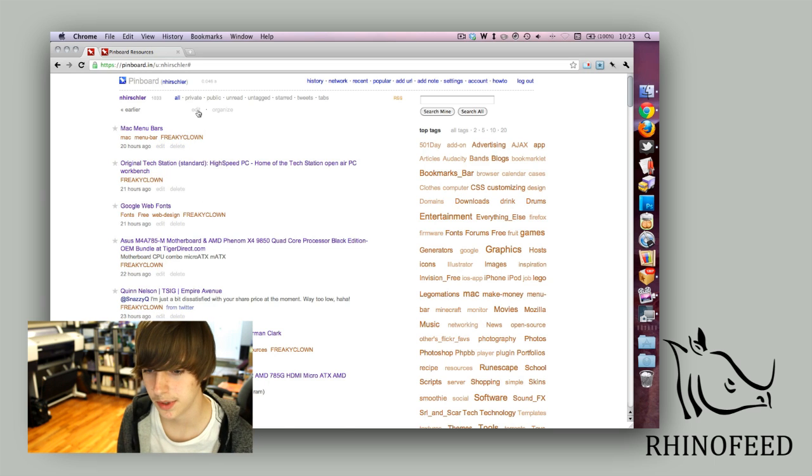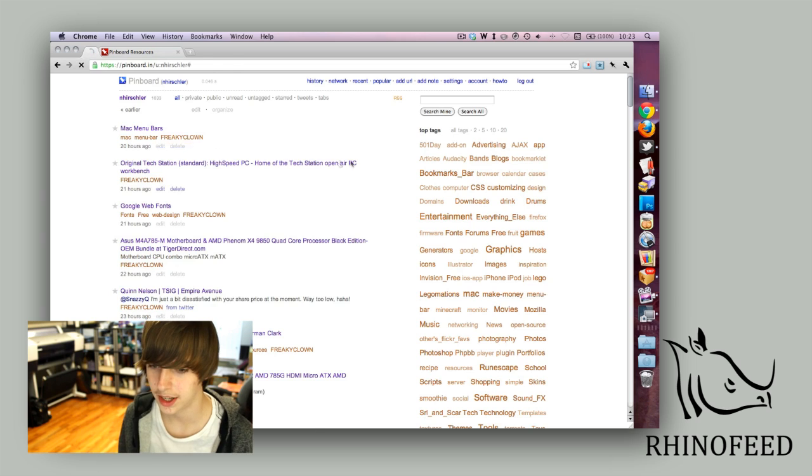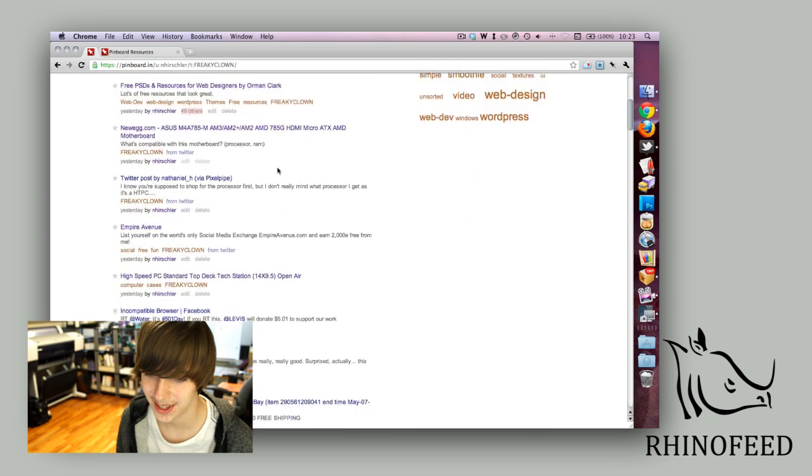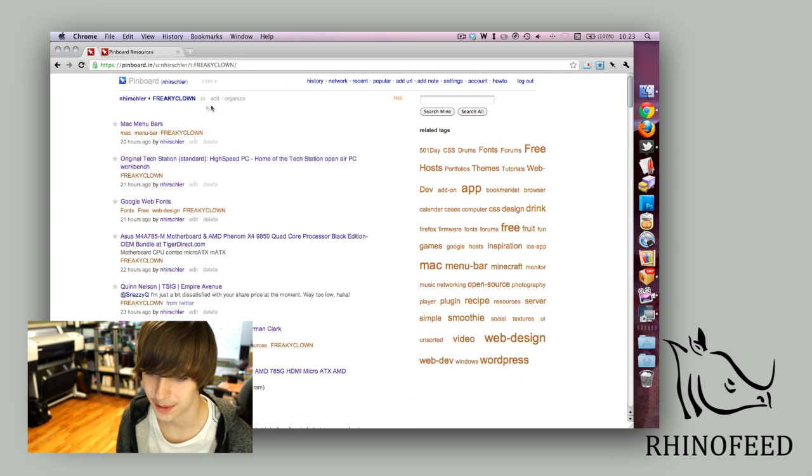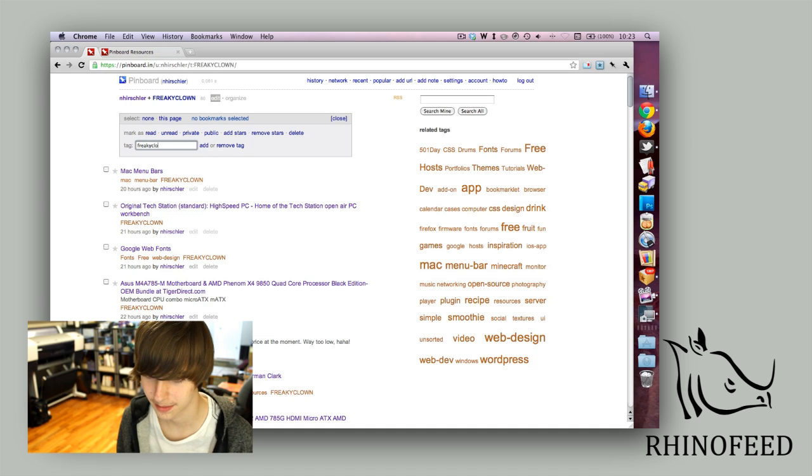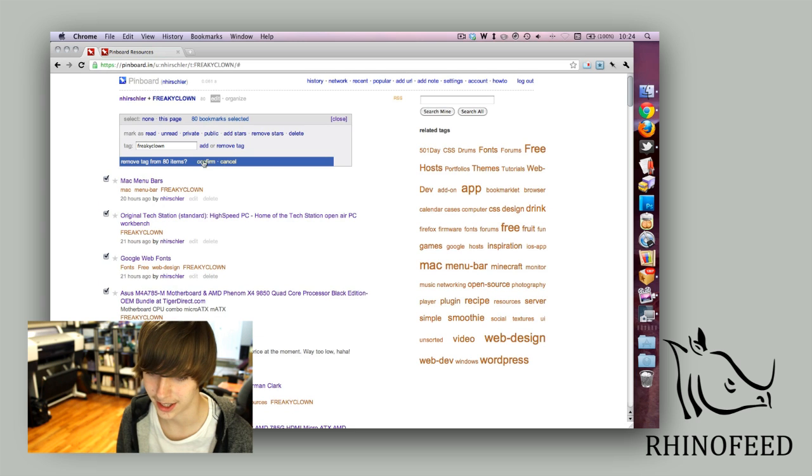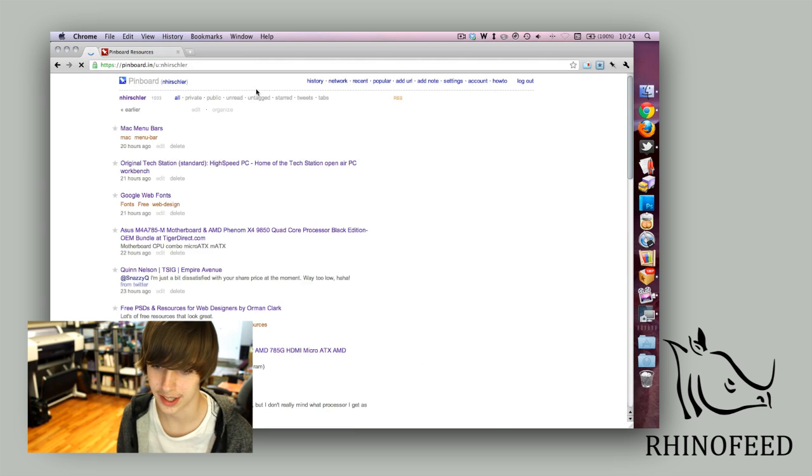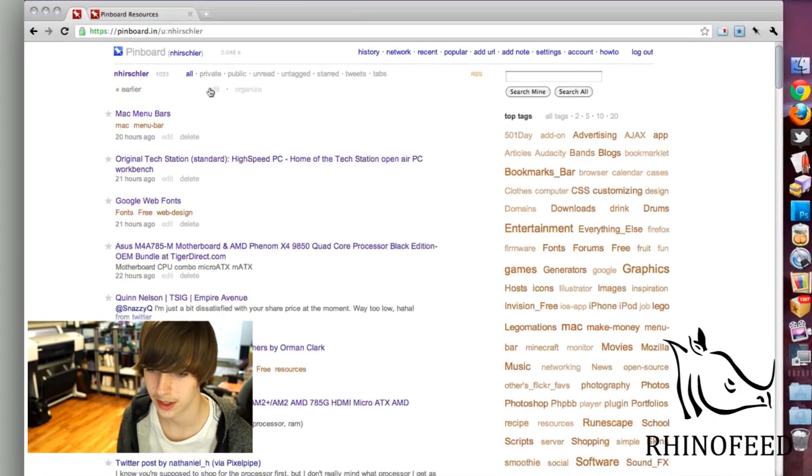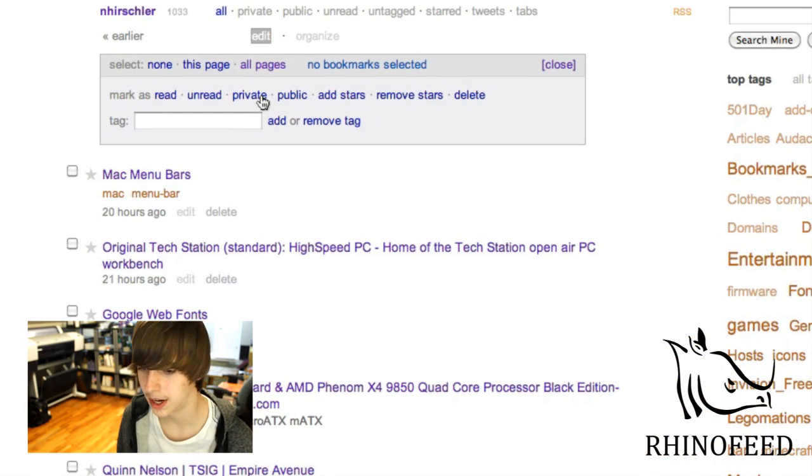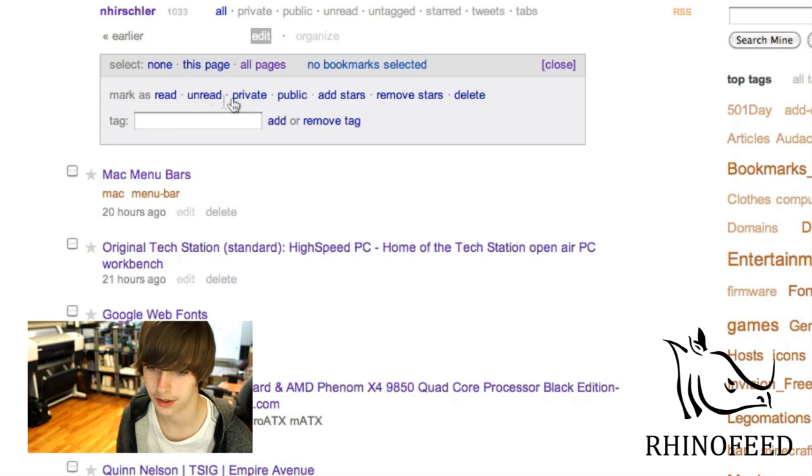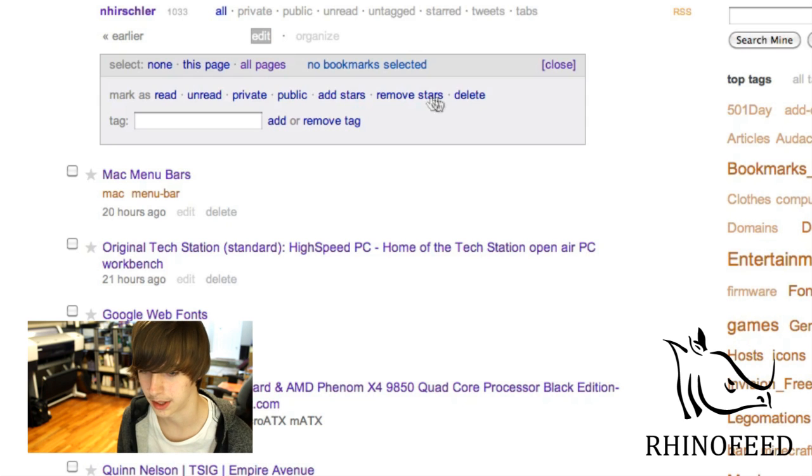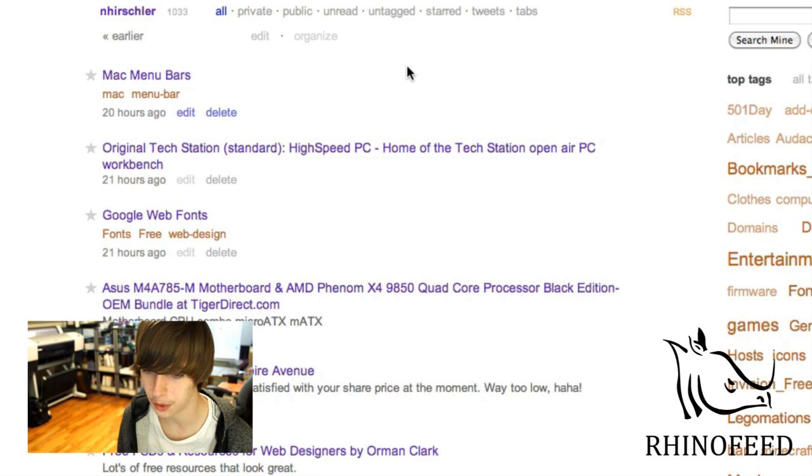If you don't want that, you click on your freaky clown tag and then click edit up top here. Type in the tag name, select the entire page, and remove the tag. You can add stars, remove stars, make stuff private or public automatically, read or unread, or even delete a lot of bookmarks at once. So it's a great way to edit your bookmarks really quickly.